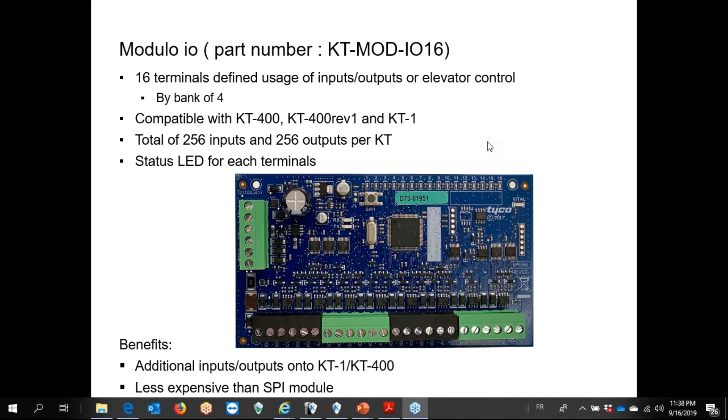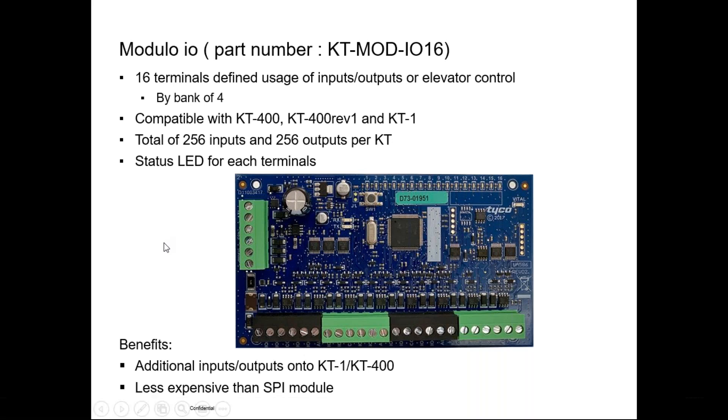This module comes by bank of four, so it's 16 divided by four bank of four terminals.